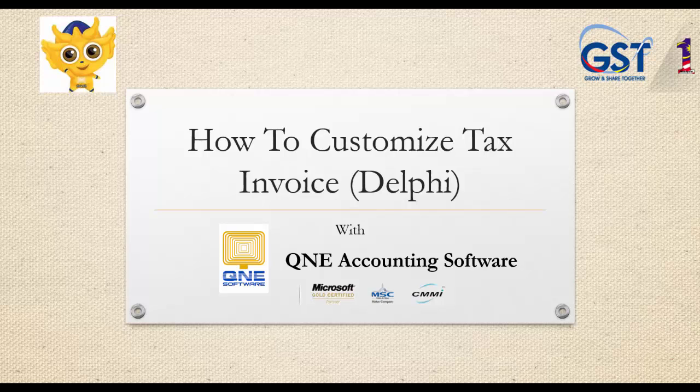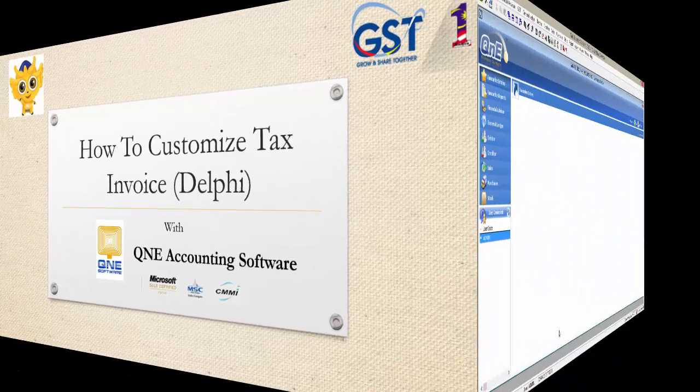In this video, I will show you how to customize a tax invoice in QNE Delphi Report Designer.